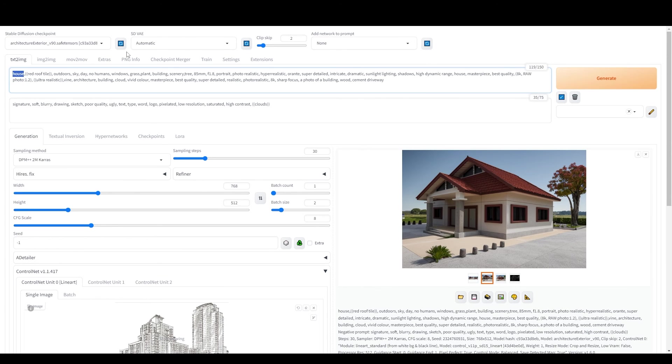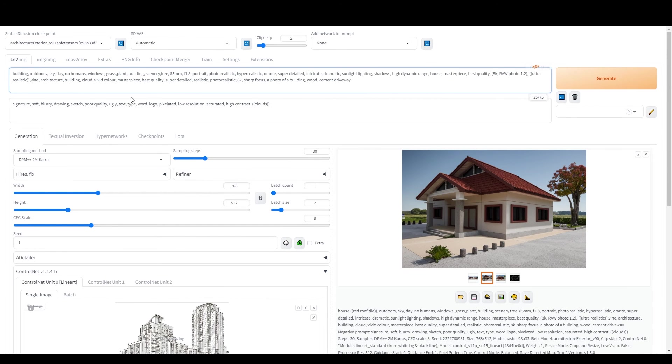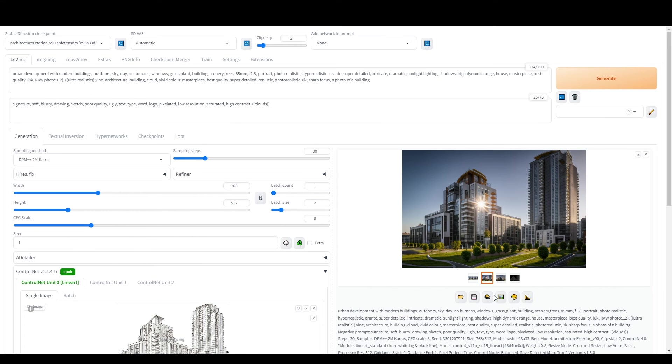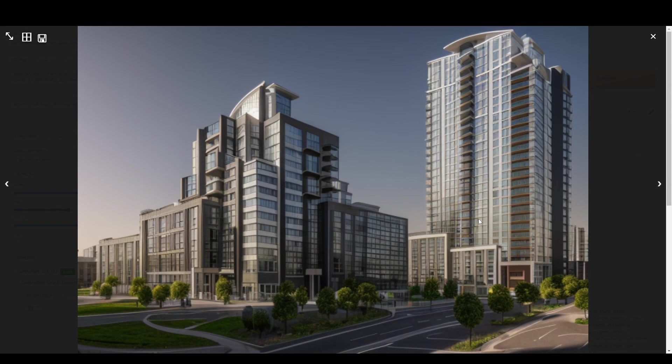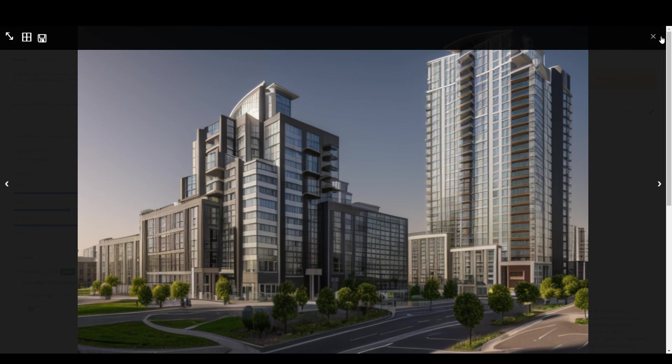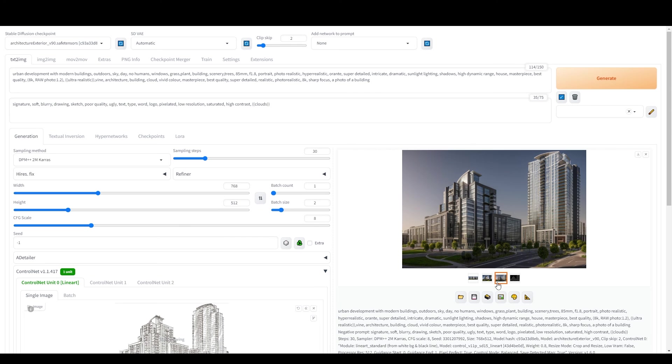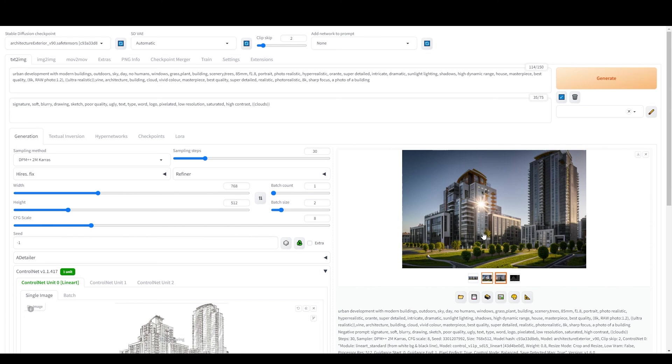As you become more experienced, feel free to experiment with different checkpoint models and ControlNet types. The beauty of Automatic 1111 is its versatility and best of all, it's completely free, no subscriptions or fees.